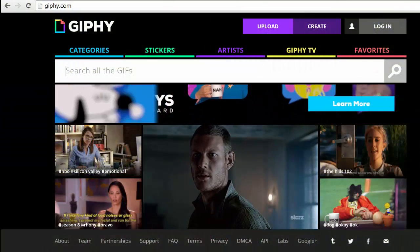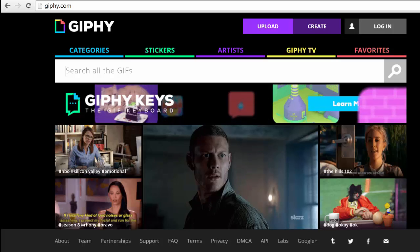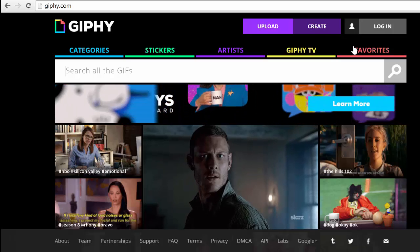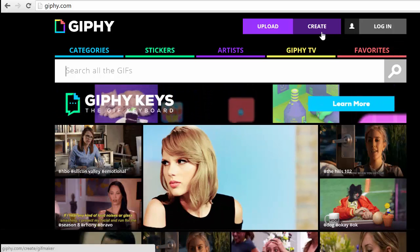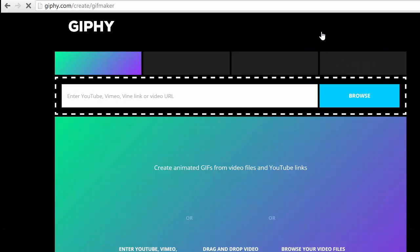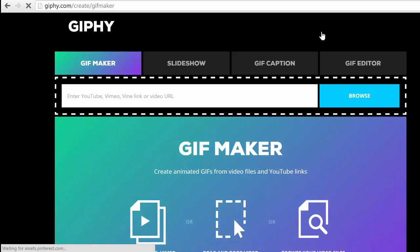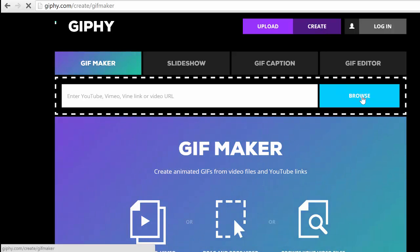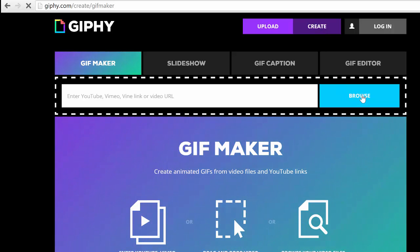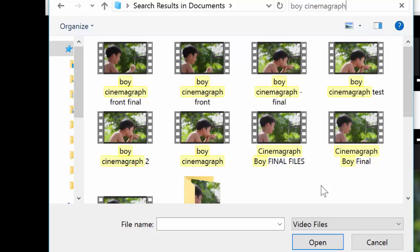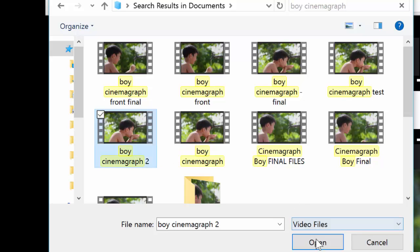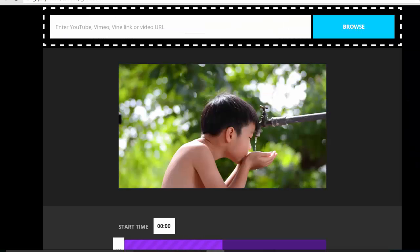Okay, here I am on their website, and now I just go to Create. And then I go to Browse so that I can get the file of the boy that I just made. And then I just find it in my documents. Clearly, I played around with a lot of different versions before I settled on the final one.